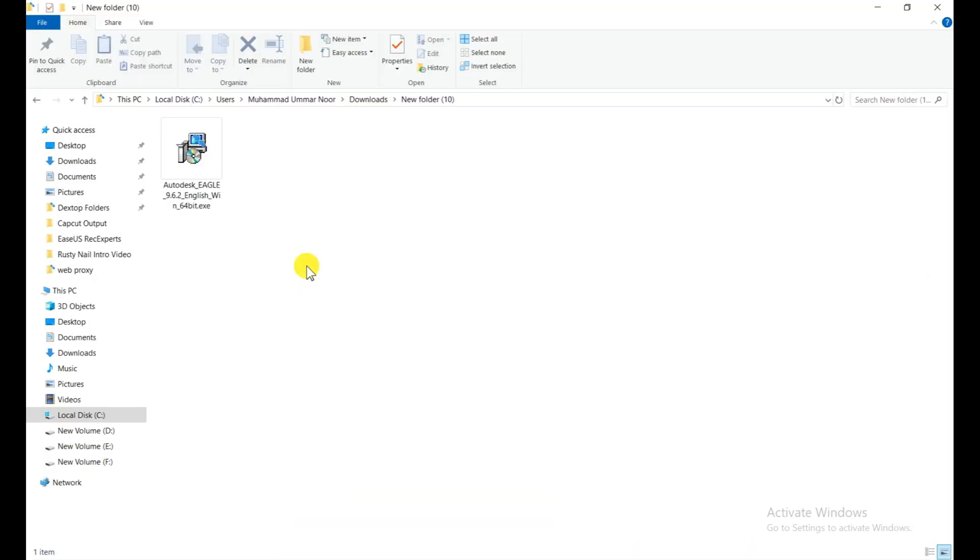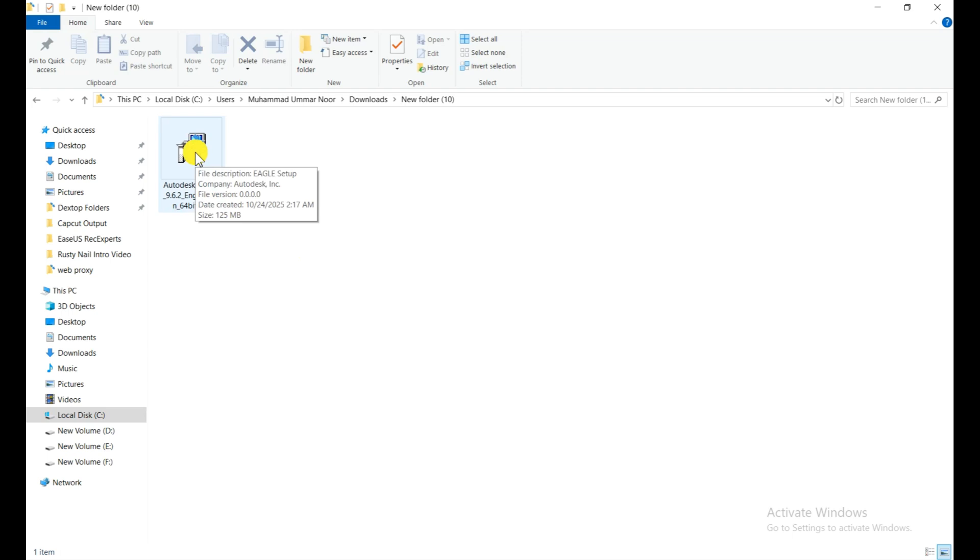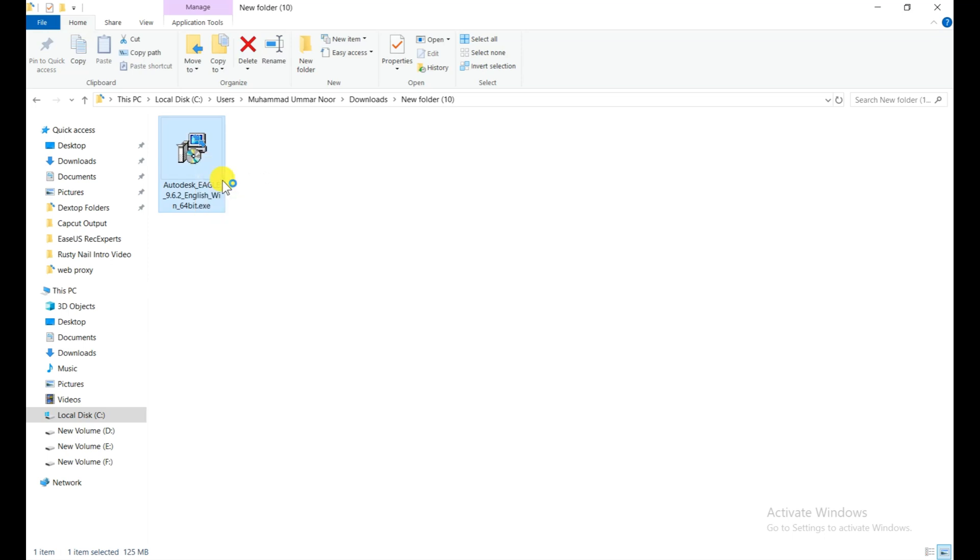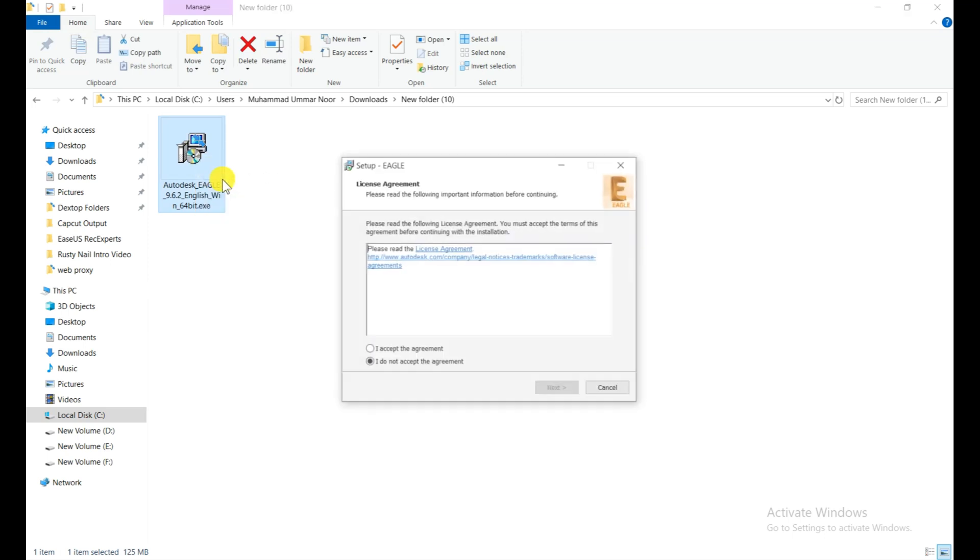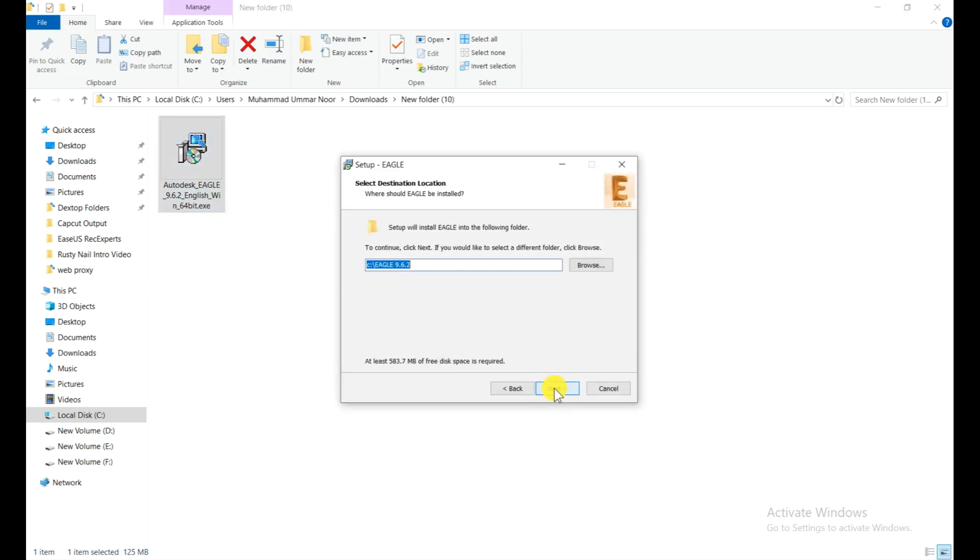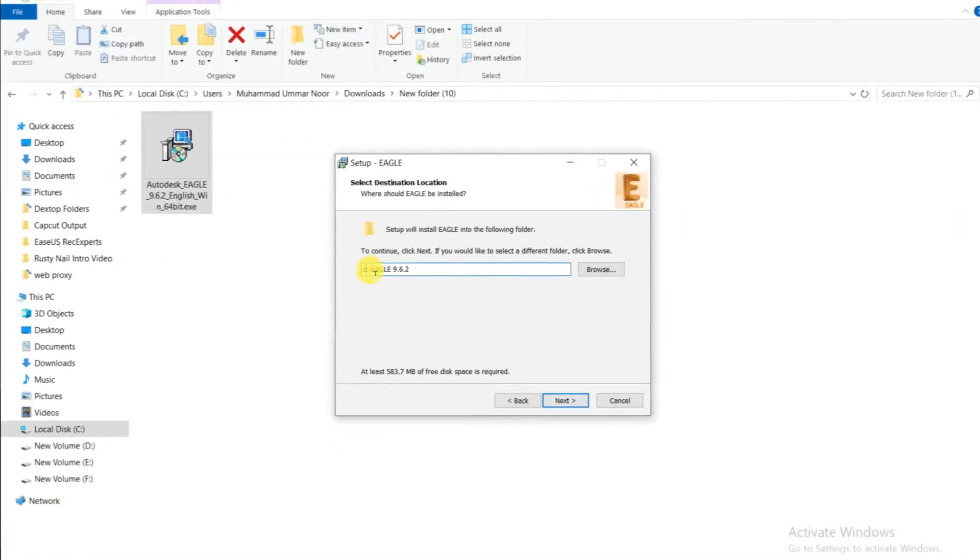Installation is very simple for this EAGLE software, but the next step is very important where you need to sign in, so make sure you watch this video completely. Run as administrator, click on I accept, and next choose the folder.